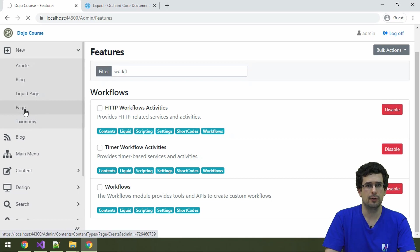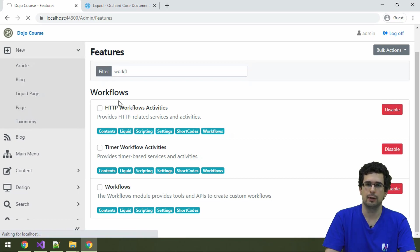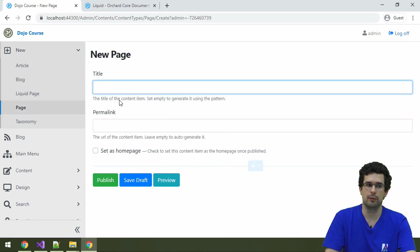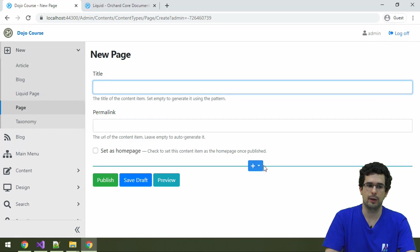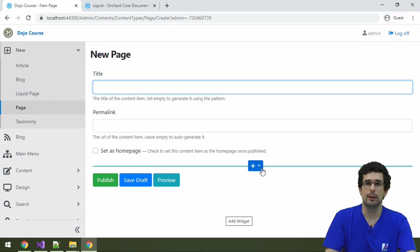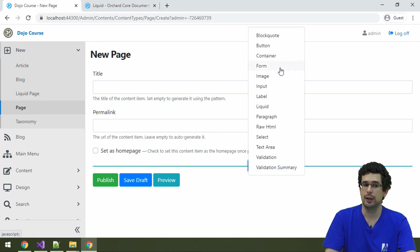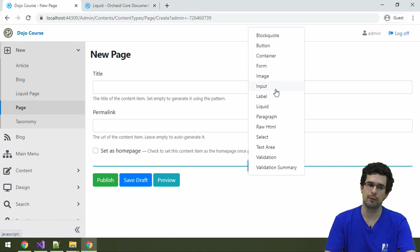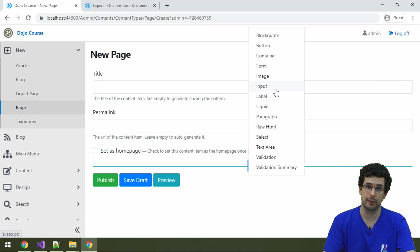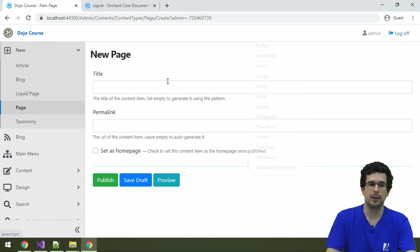Just as we have created a simple layout from a page before, with FlowPart, which is still this area here, we can create a form too, because now we have the form widget. And by the way, we also have the input and label and a few other widgets for forms specifically.